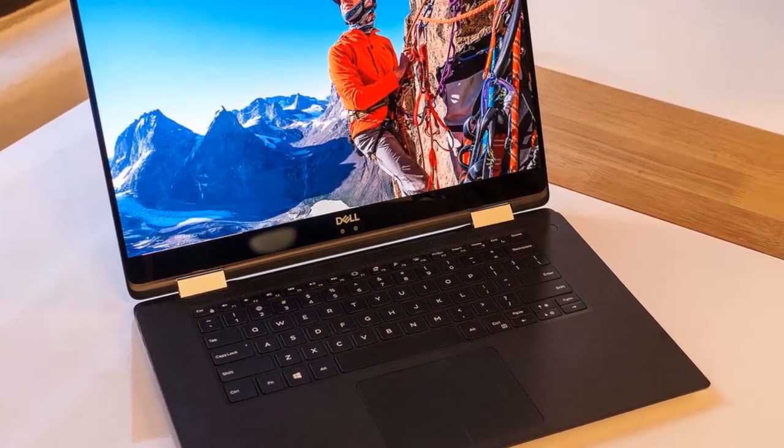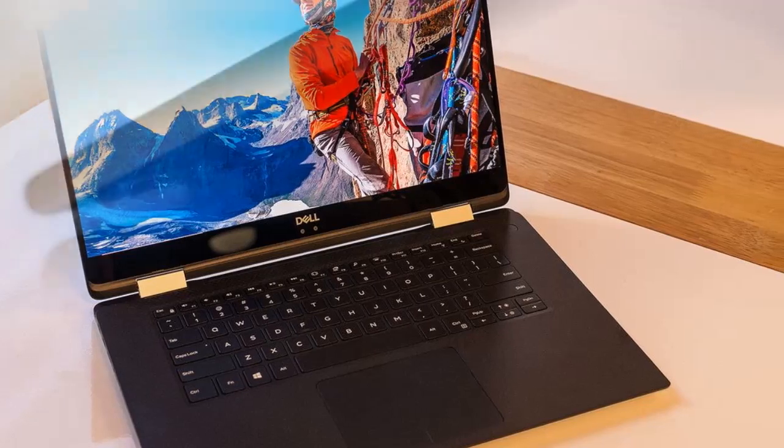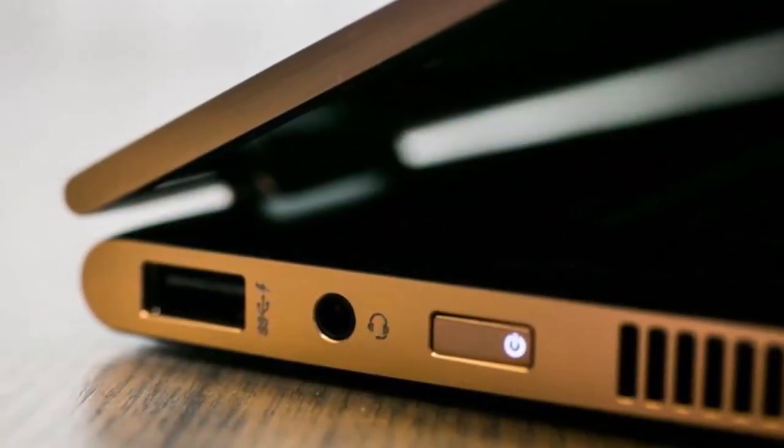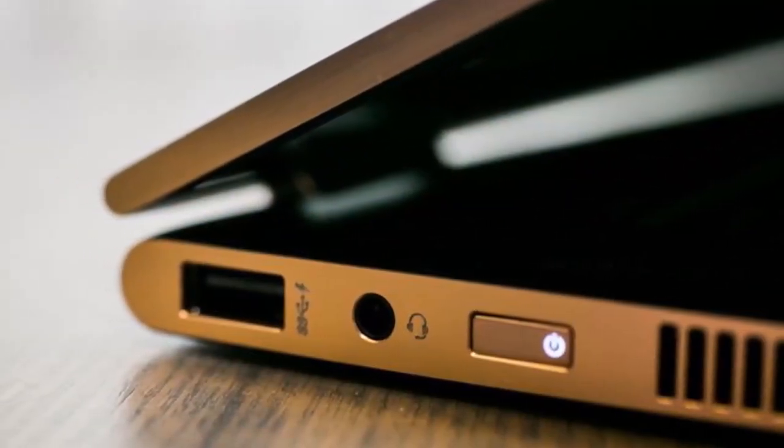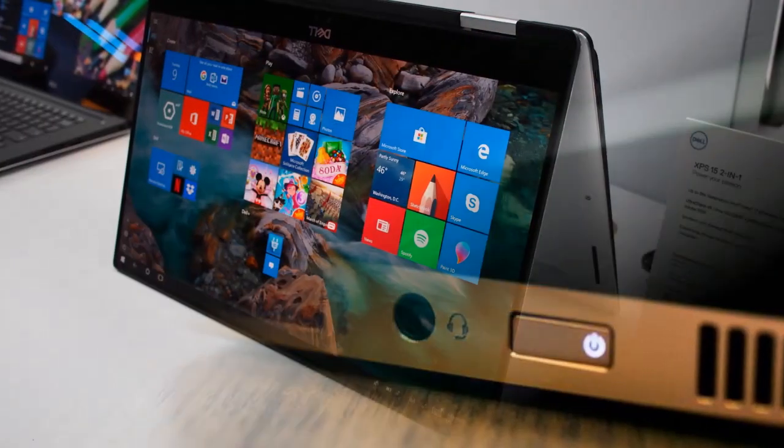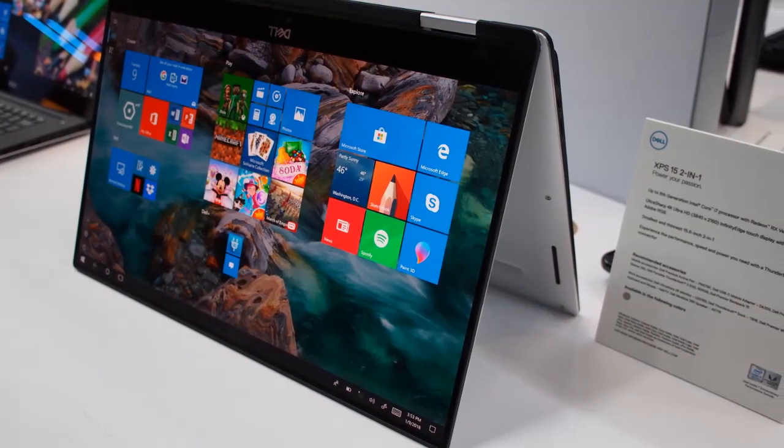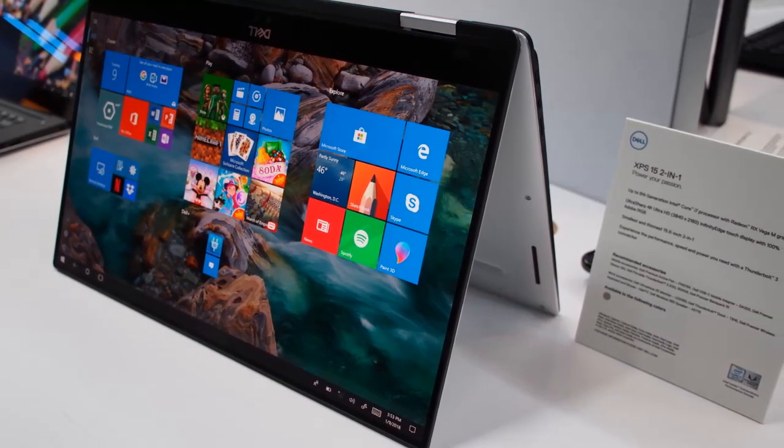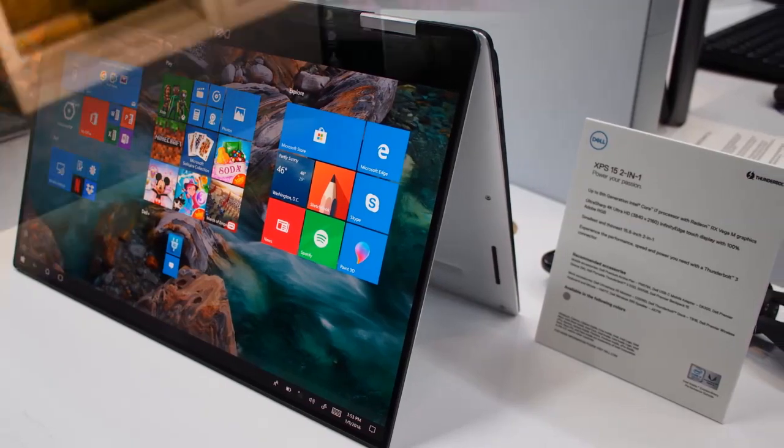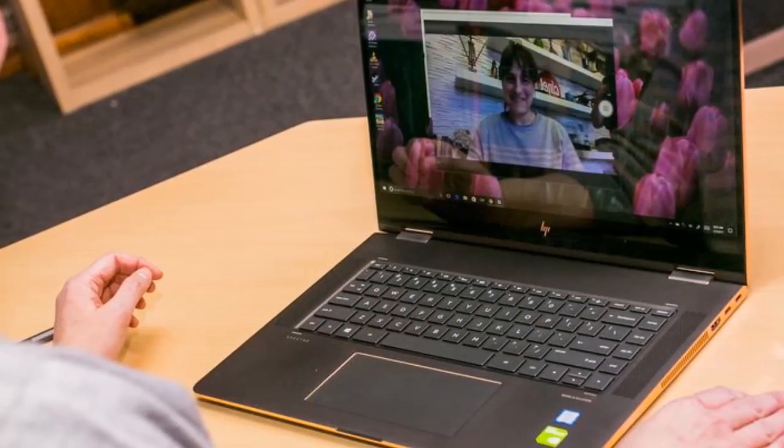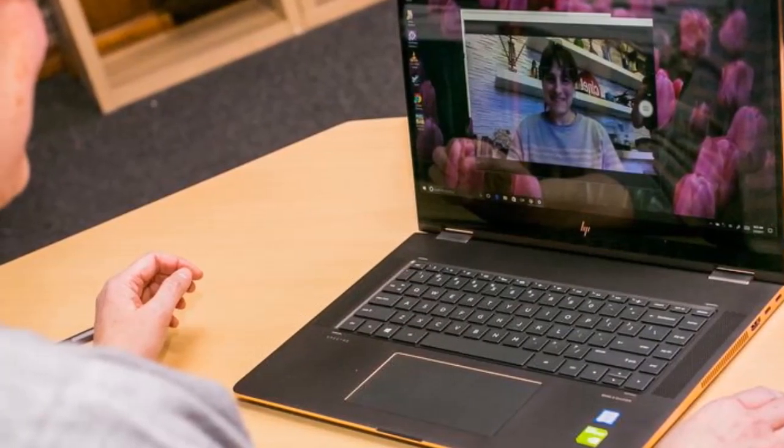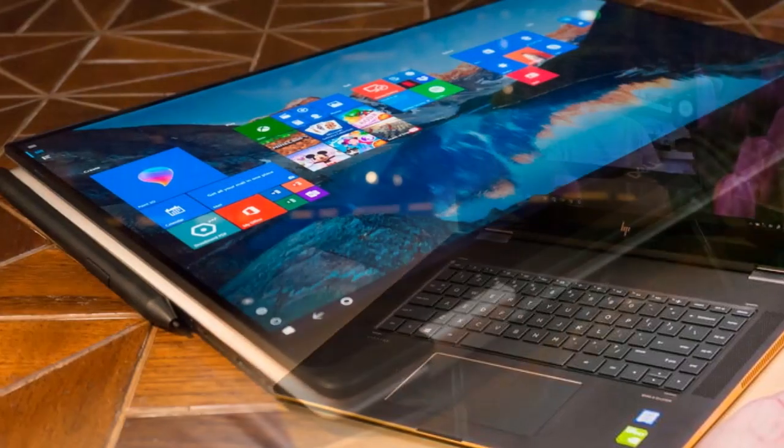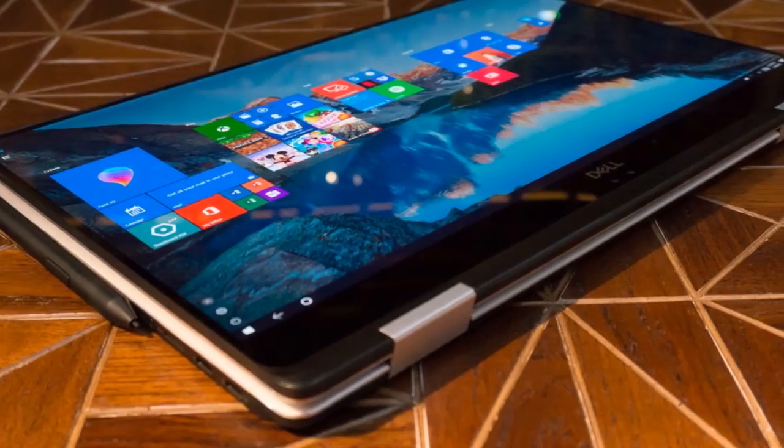The Dell XPS 15 two-in-one is looking entirely to the future with its selection of connectivity options. There are four USB-C connections on hand, two of which are USB-C 3.1, and two of which support Thunderbolt 3. A microSD card reader is also built-in.